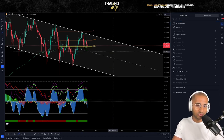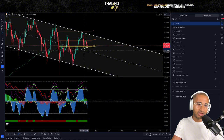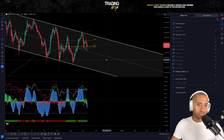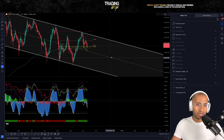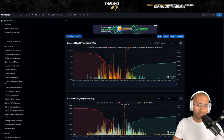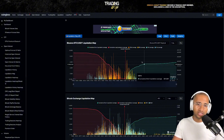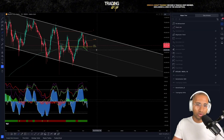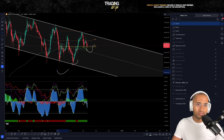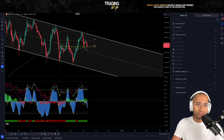That long-term trend line has confluence with the Fibonacci golden pocket and the key psychological price point of $60,000. Holding above $60,000 is very important. There can be swing failure pattern wicks and liquidity grabs below $60,000 because a lot of people set their stop losses just below that long-term trend line, which can lead to a stop loss chain. But as long as we see aggressive buyers step back in, price should hold above this long-term trend line, putting in bullish market structure over time.